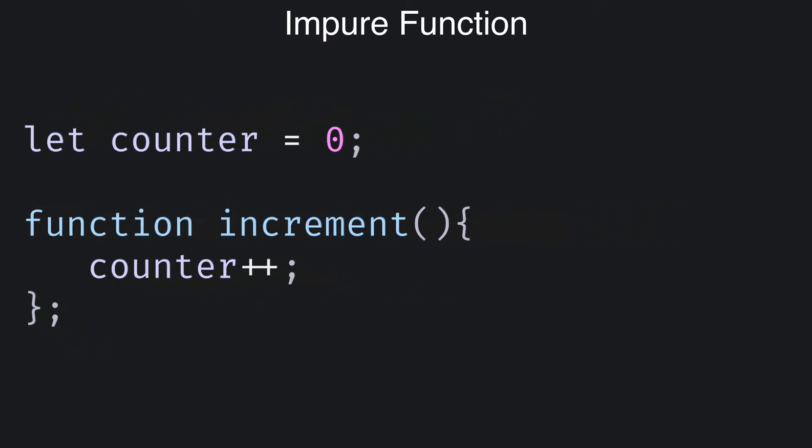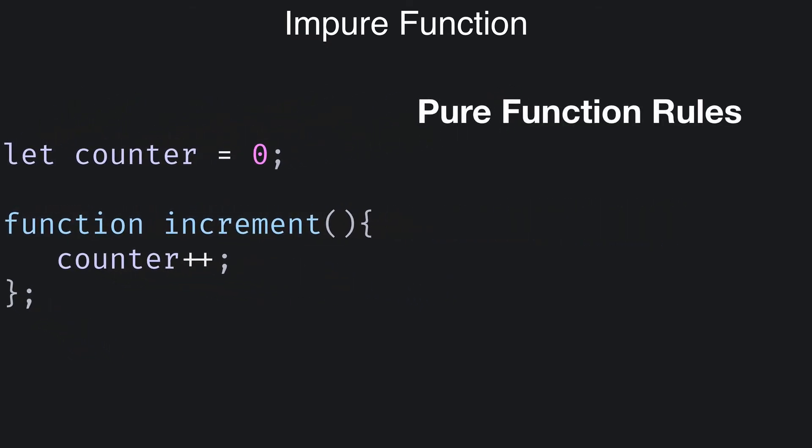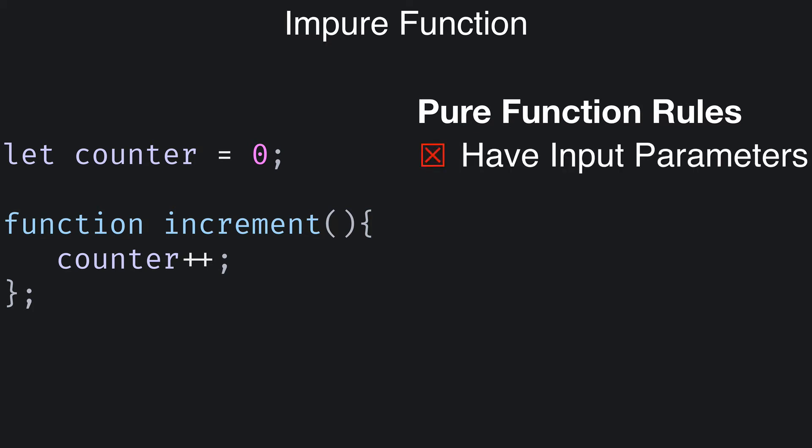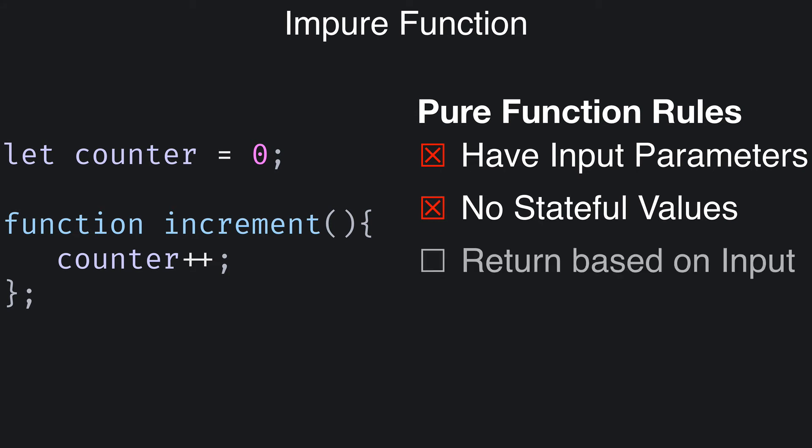Let's compare the rules I outlined for pure functions against the increment function we just wrote. First off, does the increment function have input parameters? Nope. Does it use or depend on any stateful values? Yep, it uses the counter. Does it return a value based on its input? Nope. First of all, it doesn't even have any inputs. And second of all, it doesn't return a value. Does the increment function cause any side effects? Yep, it changes the value of the counter.